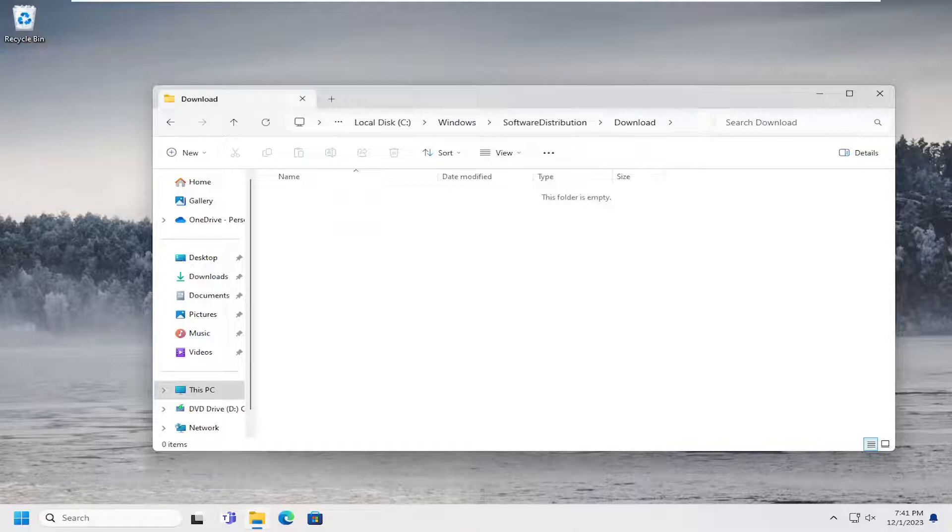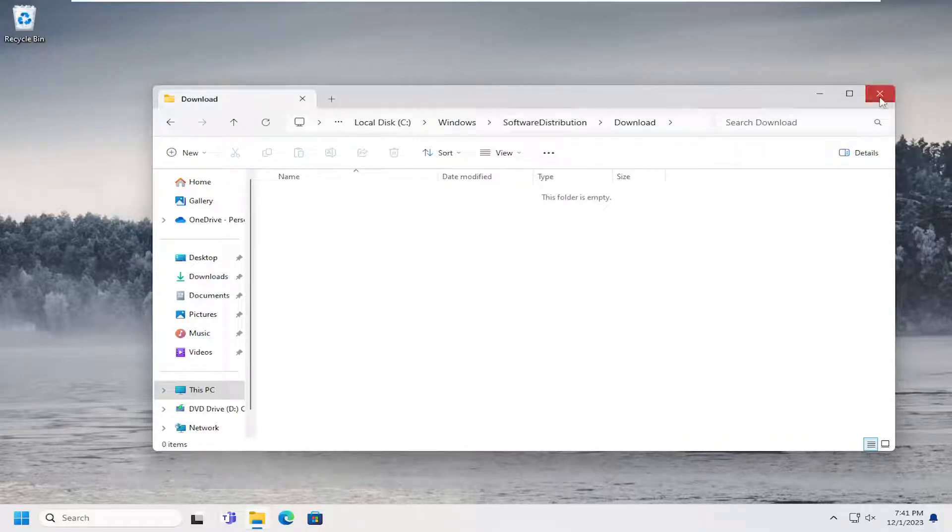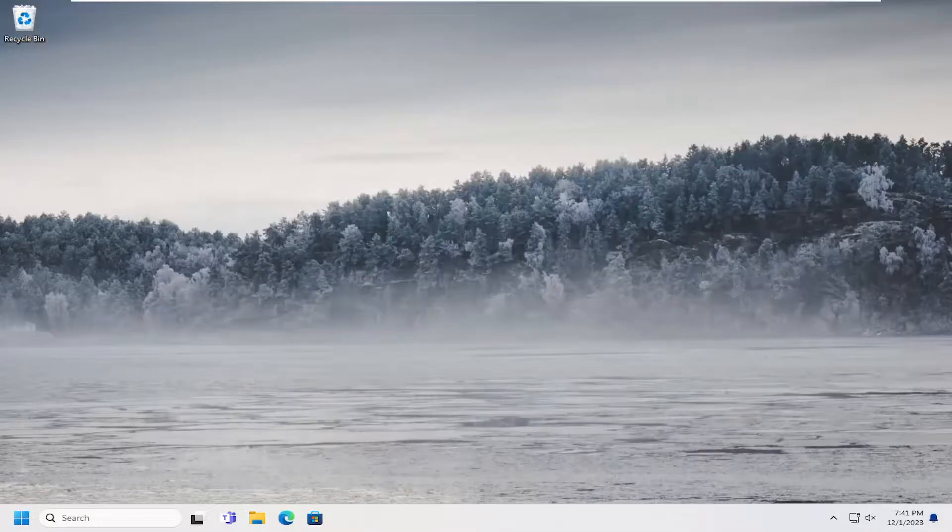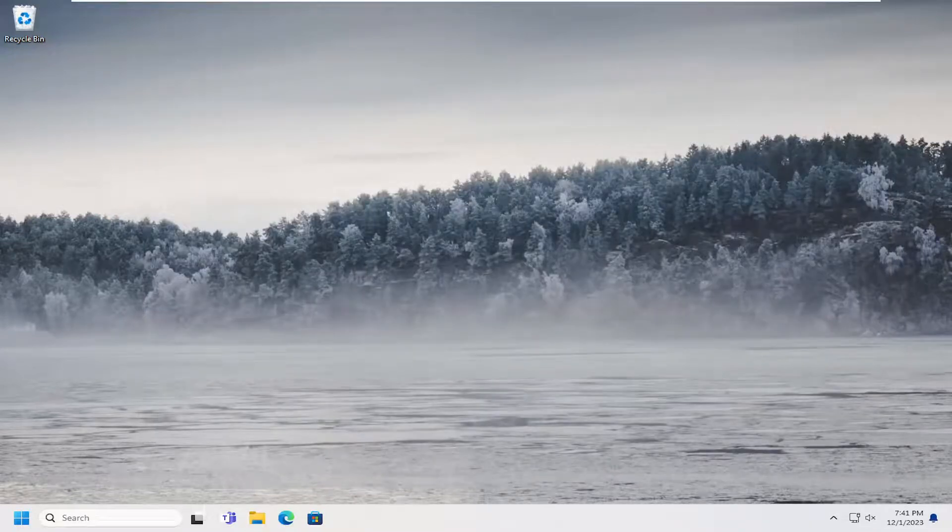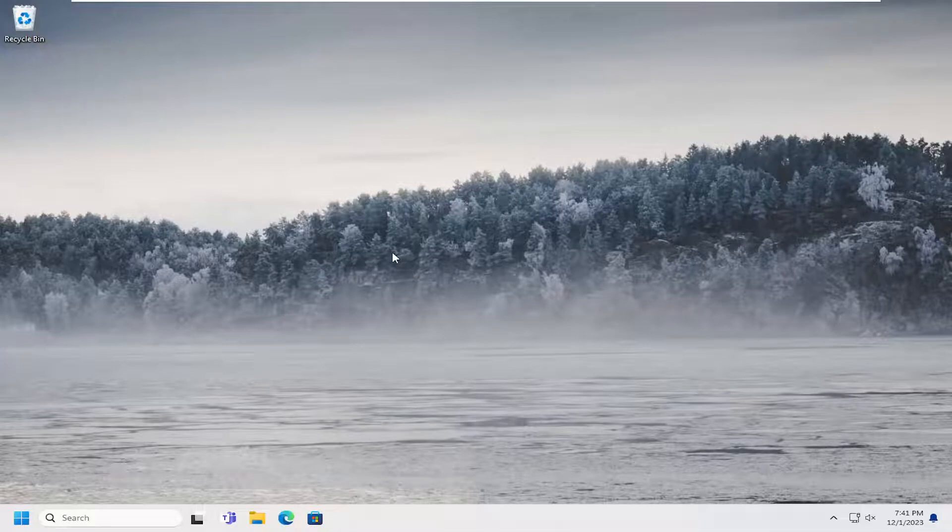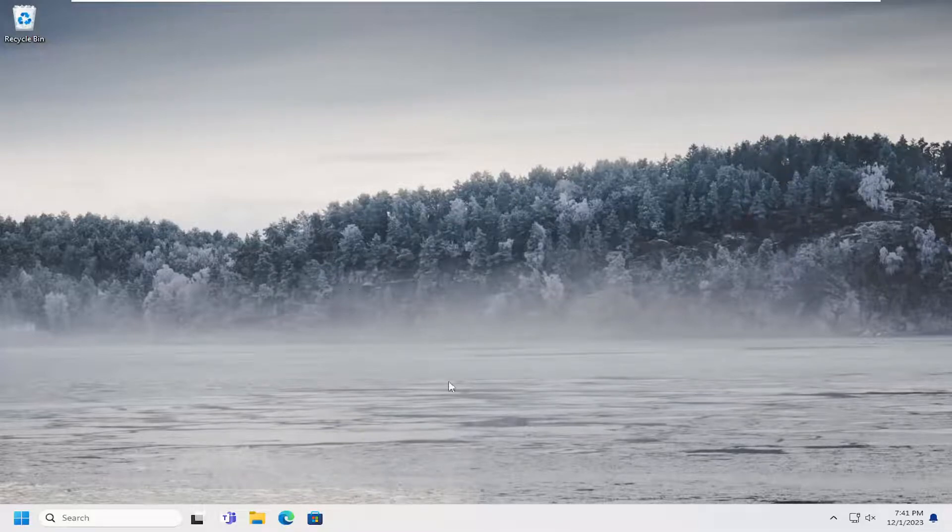And then once you're done with that, you go ahead and close out of here. And if you want to set Windows to automatically delete temporary files after a certain time interval, you can select that. So just going forward, it'll clear them out.